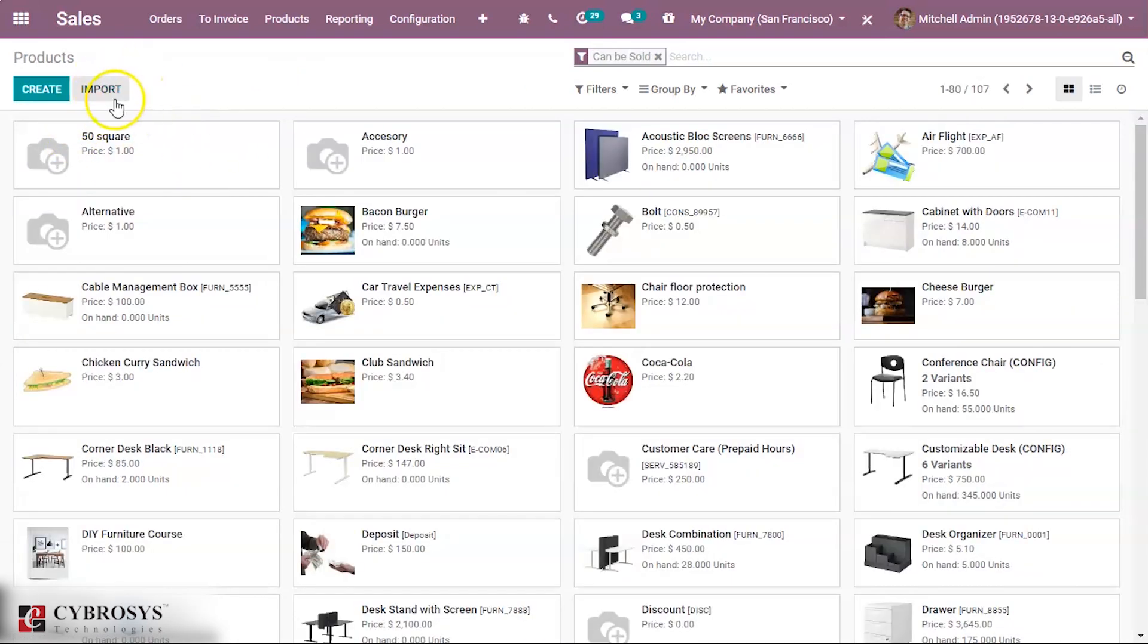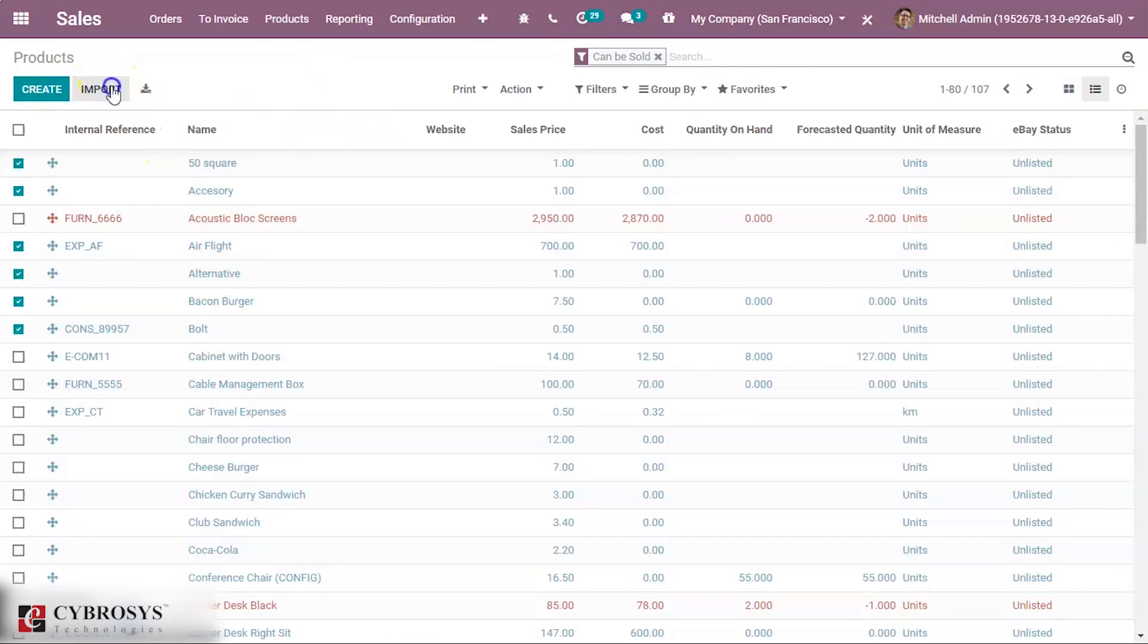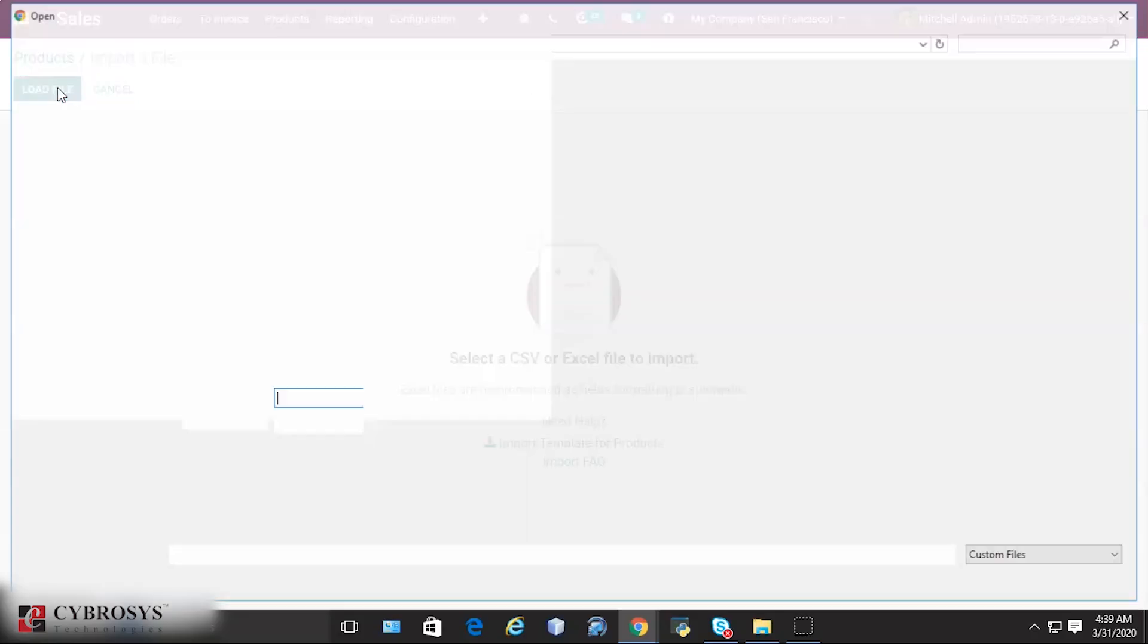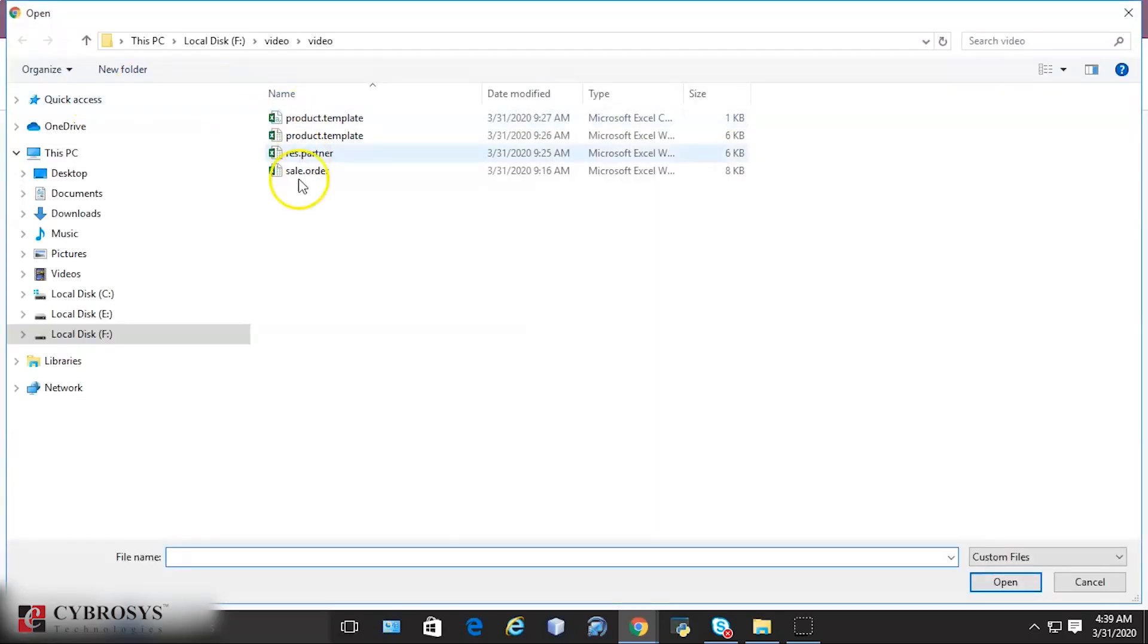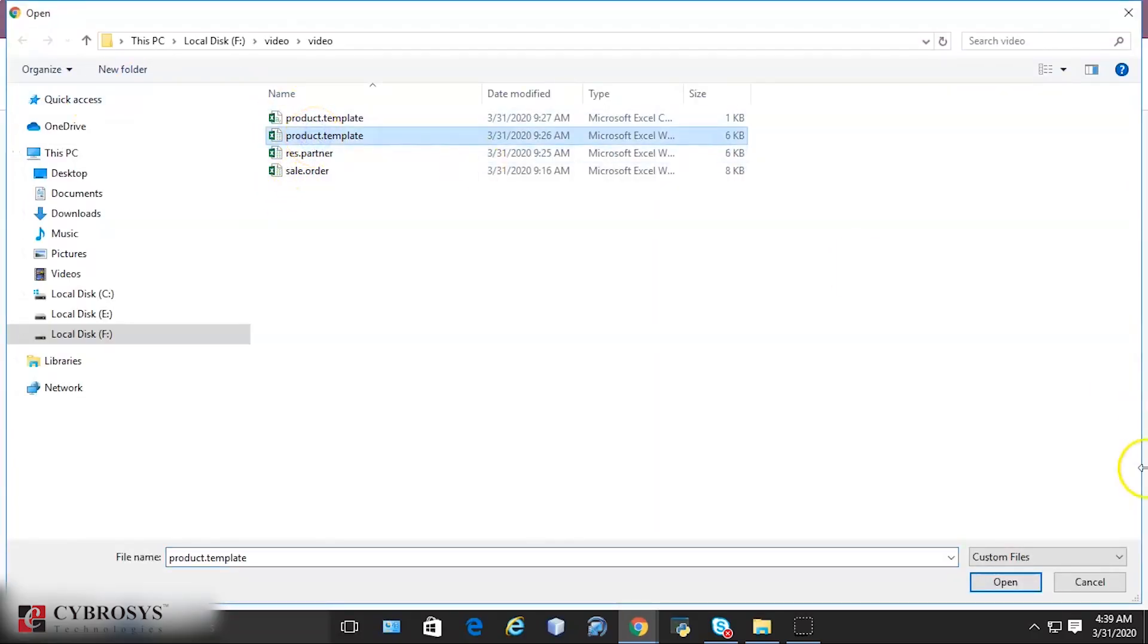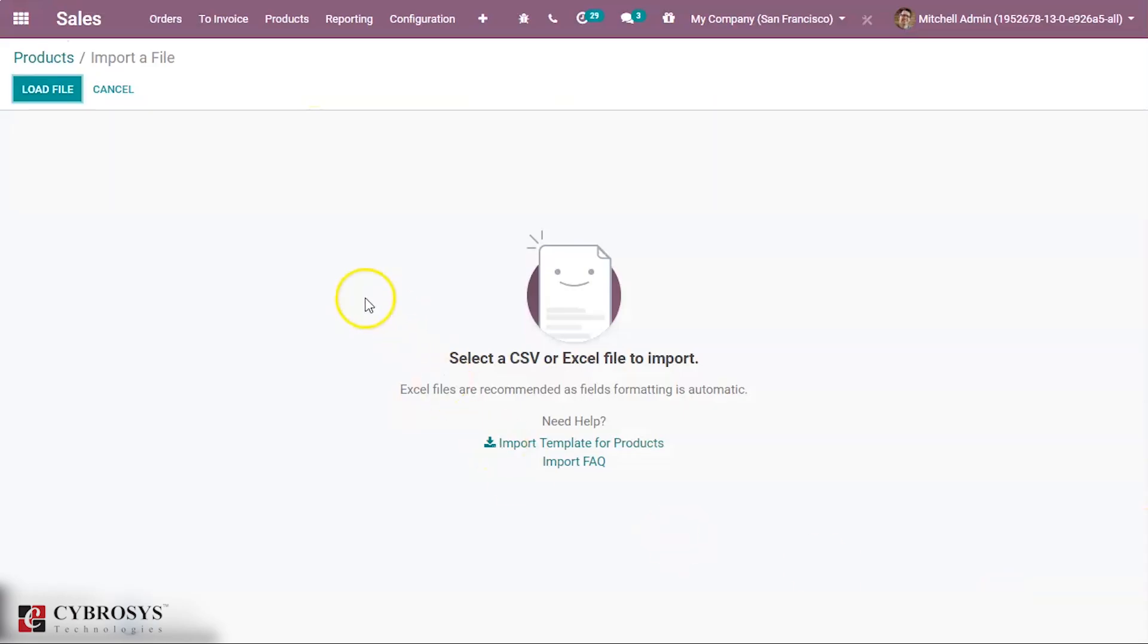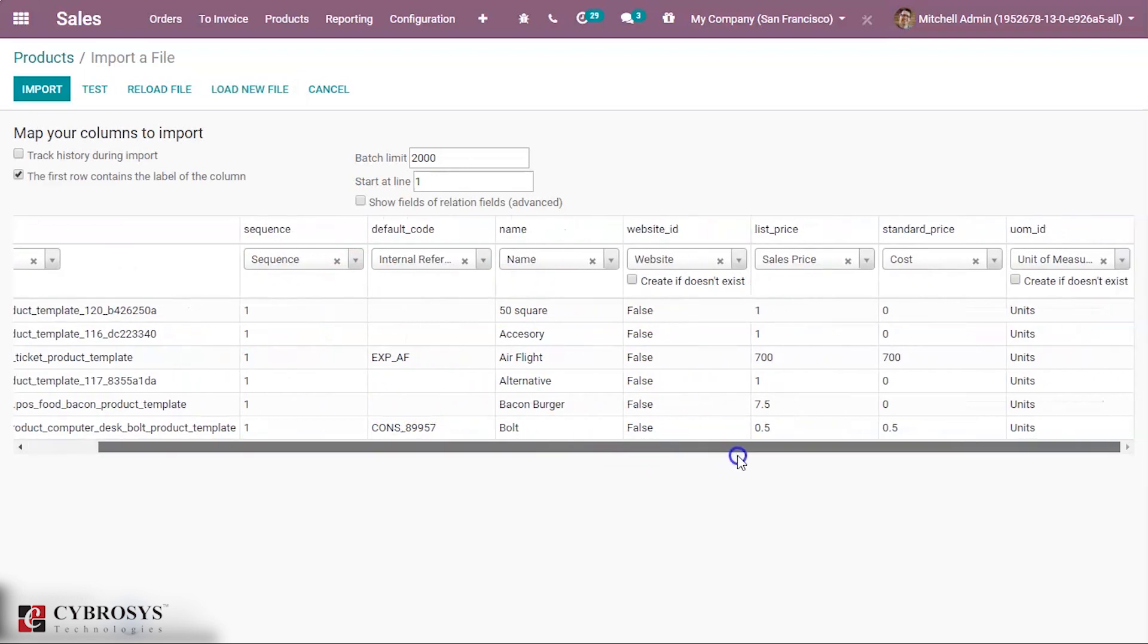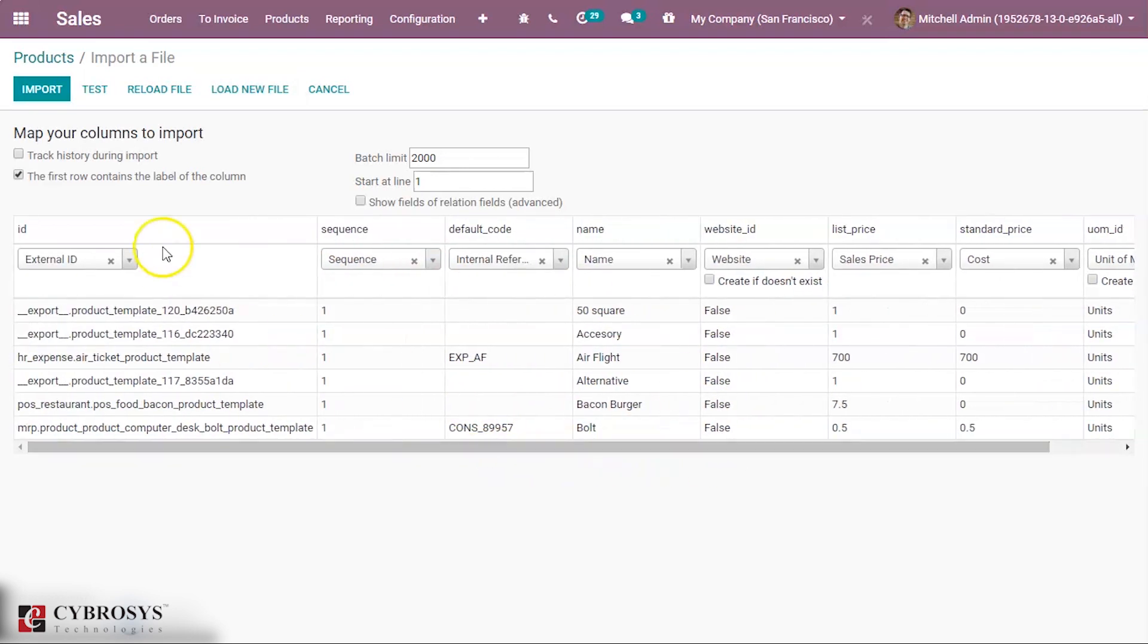And here we can see an option for importing. Click the Import button and then load the file. Select the file and here we can see the data to import.